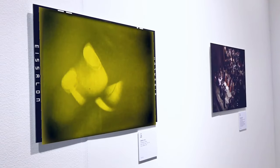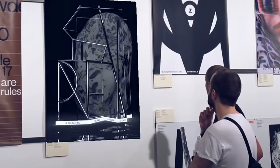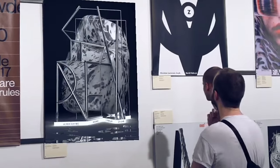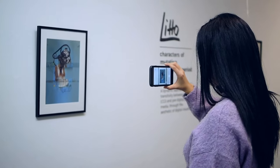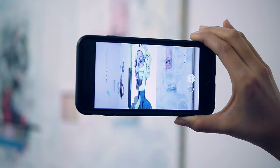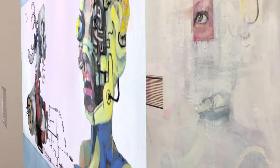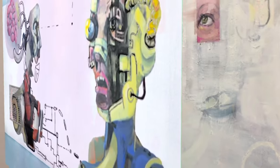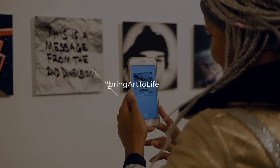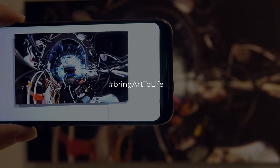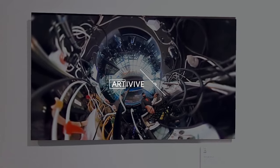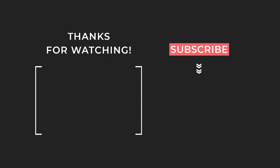That's it for our tutorial on how to use Bridge by Art of Vive. We hope you found that helpful and that you're excited to start creating your own AR artwork. Remember, the possibilities are endless with Bridge, so be sure to explore all the features and tools it has to offer. Thanks for watching. Make sure to subscribe and hit the notification bell for our videos.